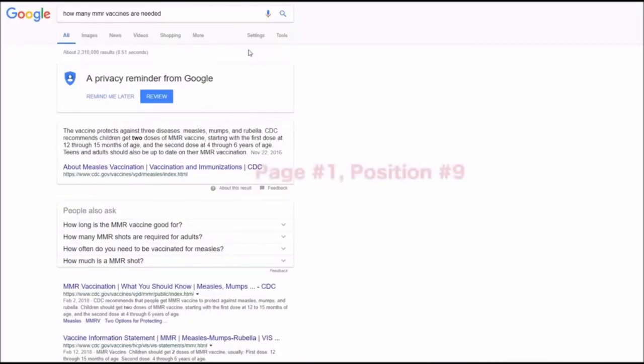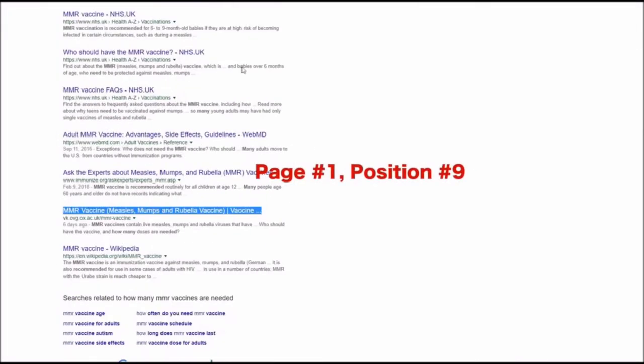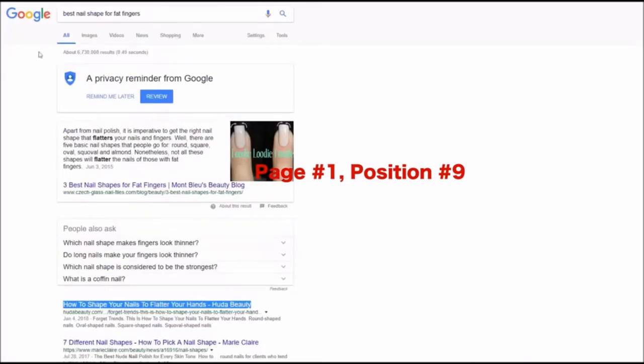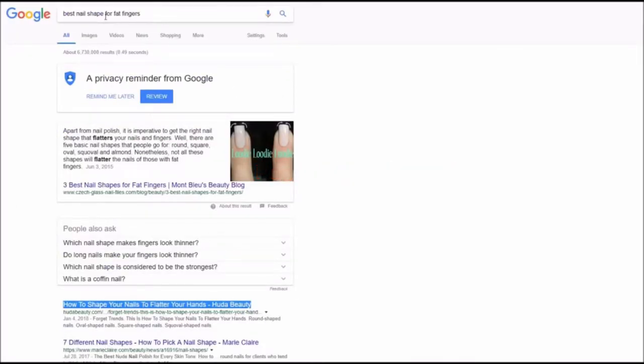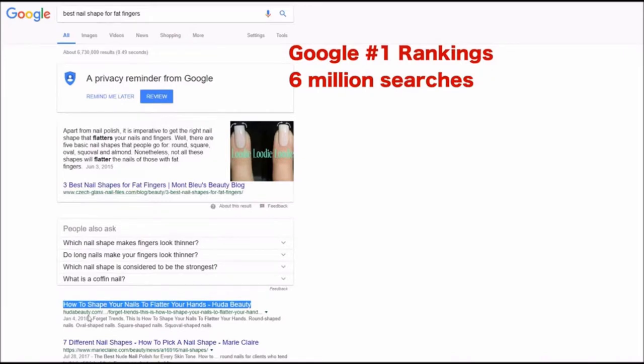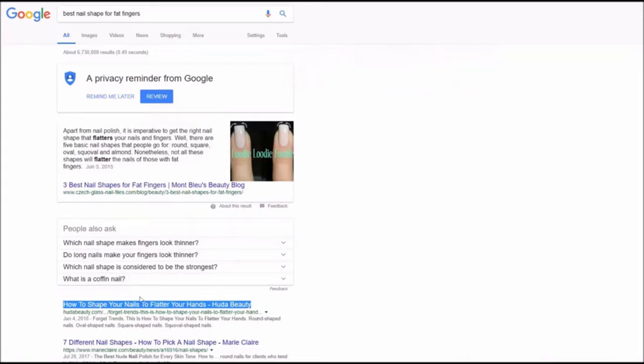One more keyword and also position nine on first page of Google, first position for best nail shape for fat fingers keyword. As you see it is a fresh article posted this year and it was not ranking and using Rank Snap this article got page number one.